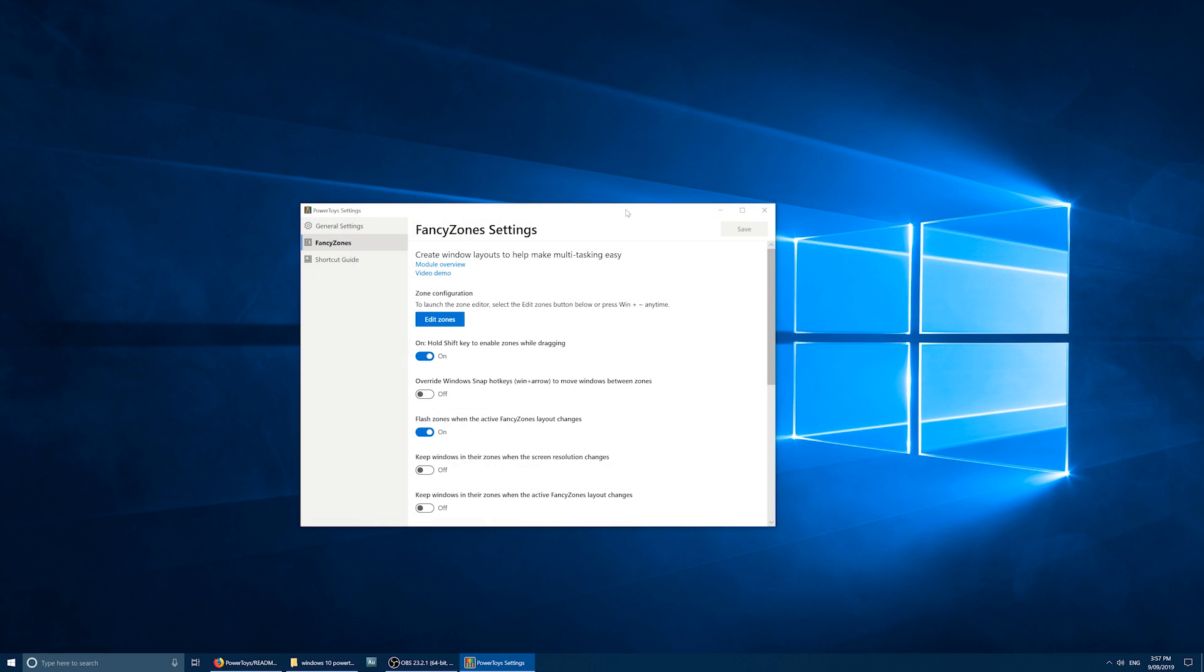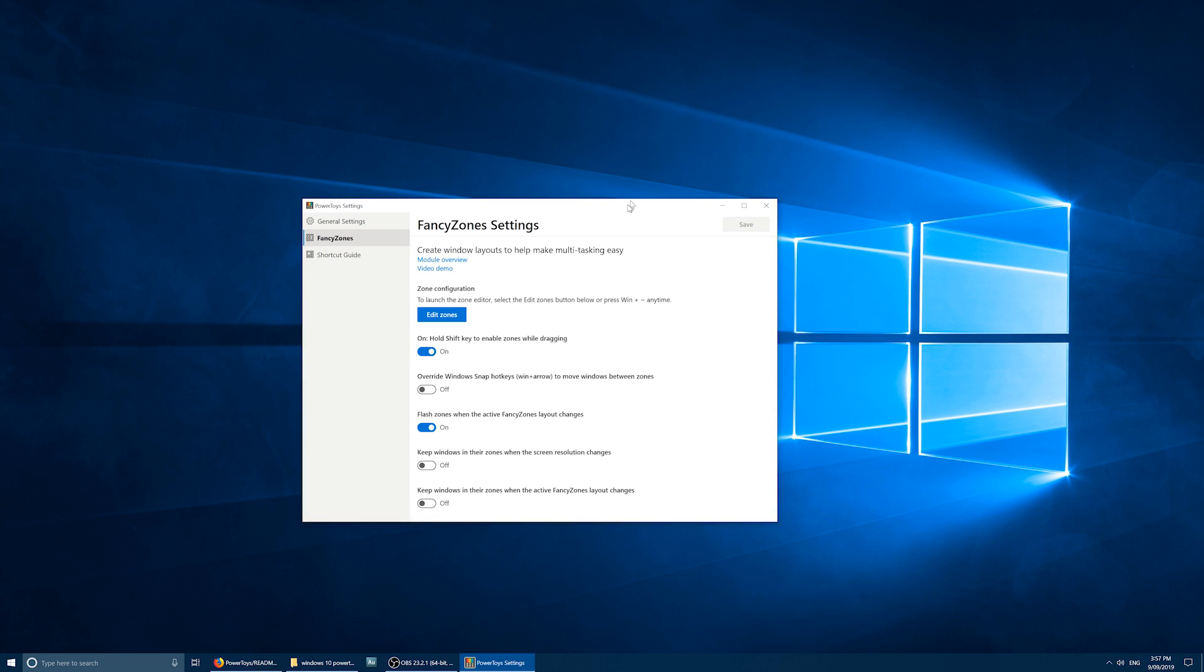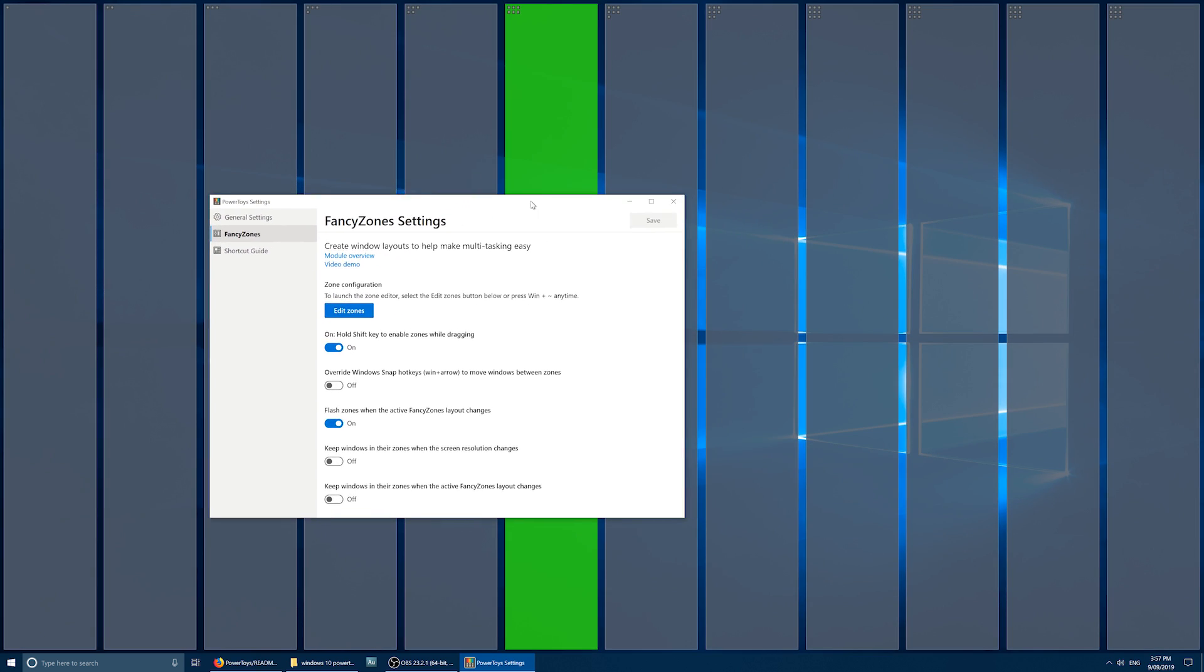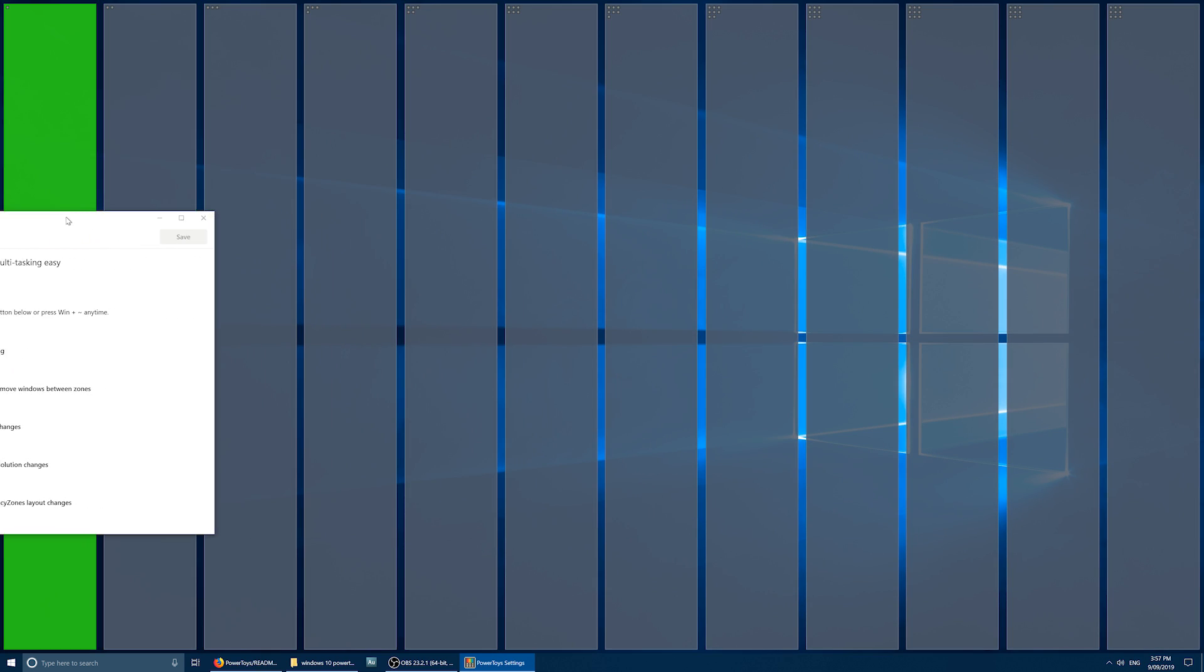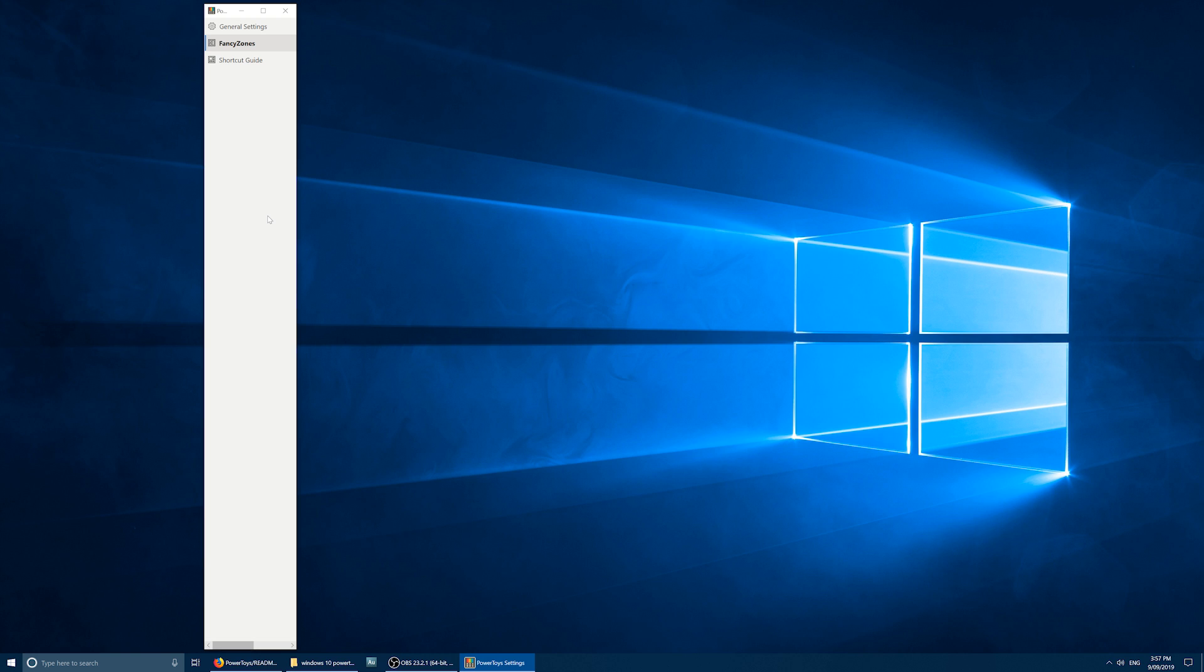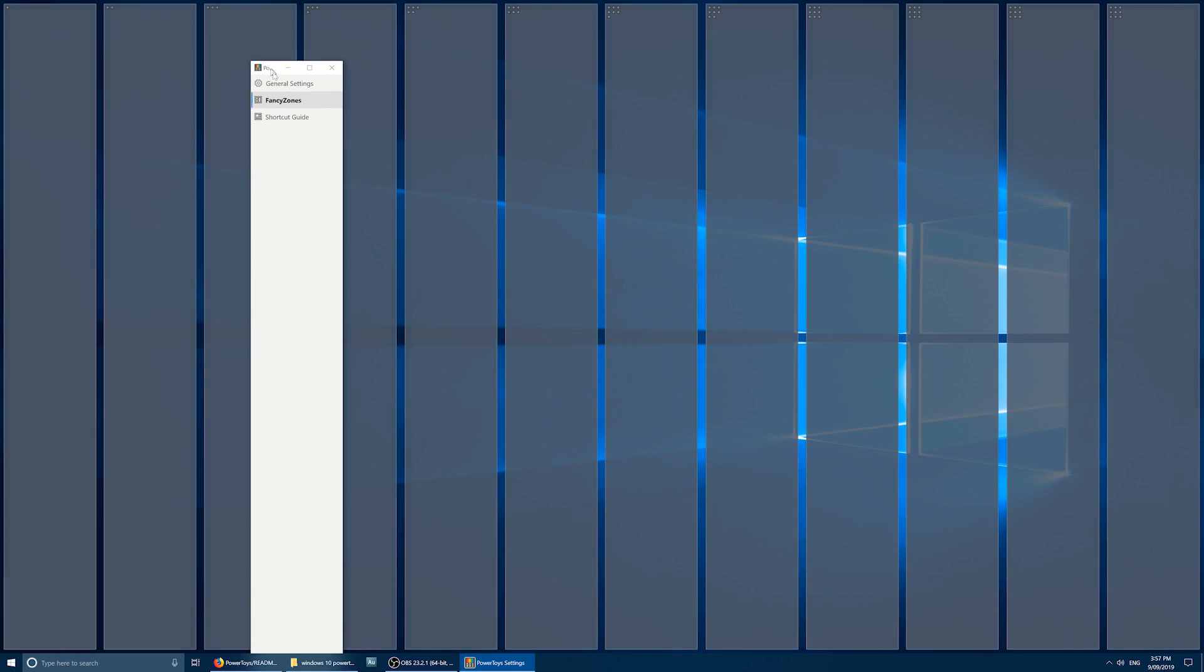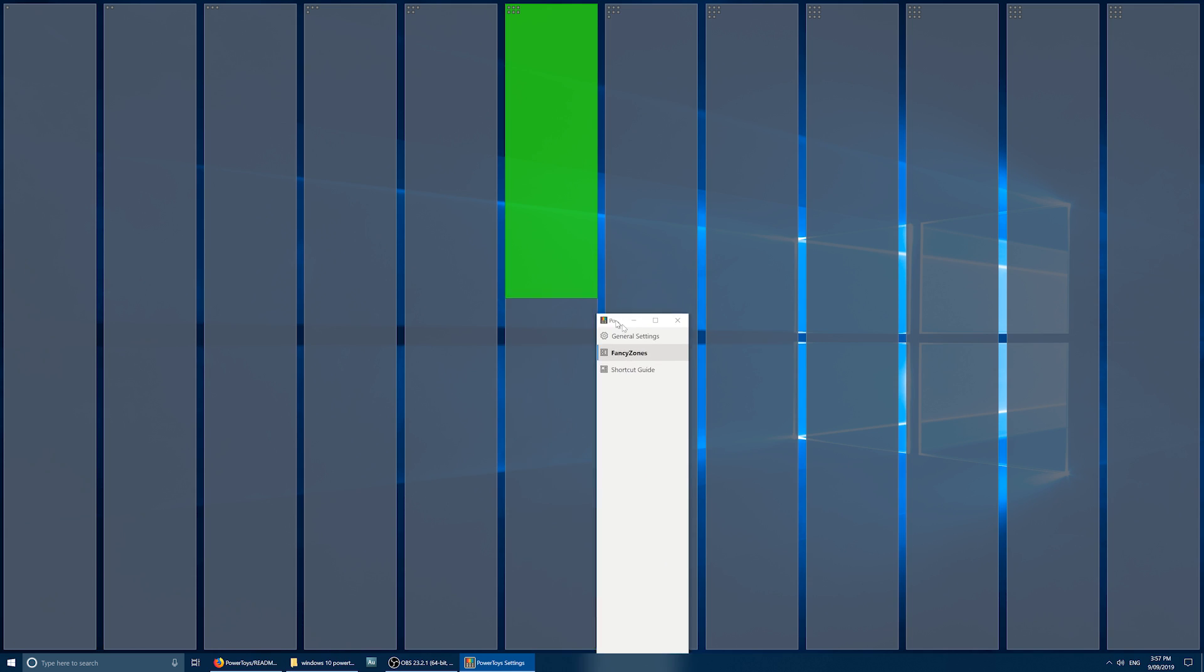Now, when I'm dragging a window, and I hold down the Shift key, look at that, 12 columns come up. And I can just put the window here. That's a little bit skinny. Maybe 12 was way too many columns, but you get the idea.